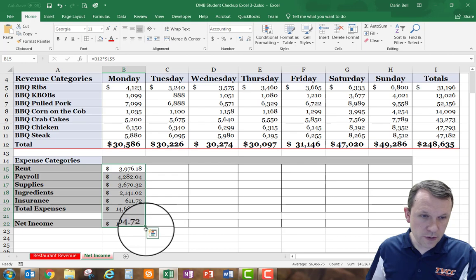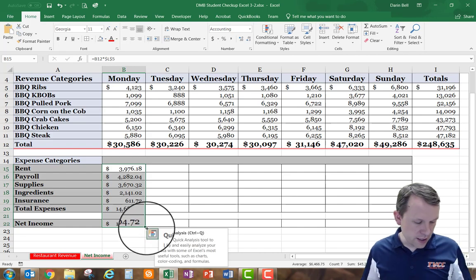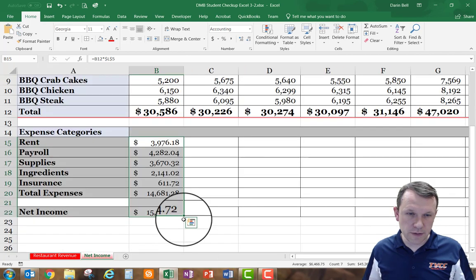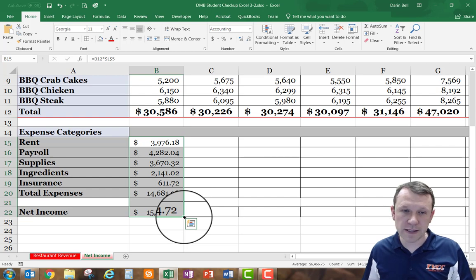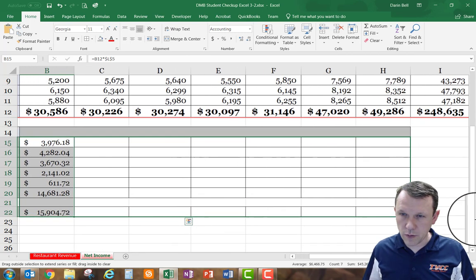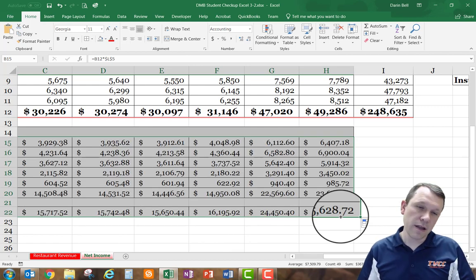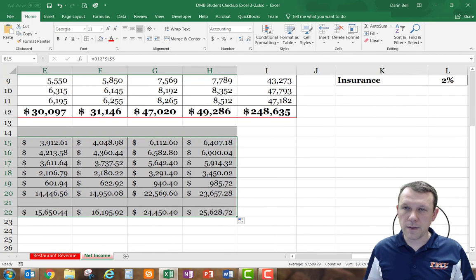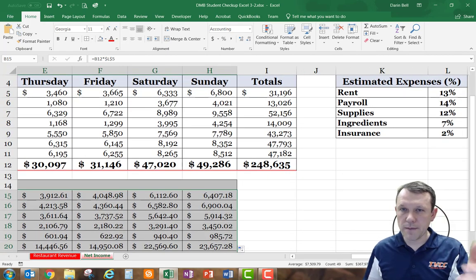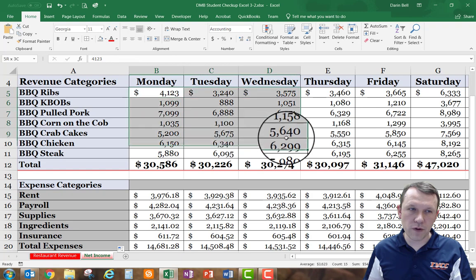To autofill, I'll select B15 through B22 and grab the autofill handle at the bottom right — the black plus sign — then left-click and drag it across all the way to the end. This autofills all the net income amounts and expenses based on the percentages listed above, which correspond to the different sales items.